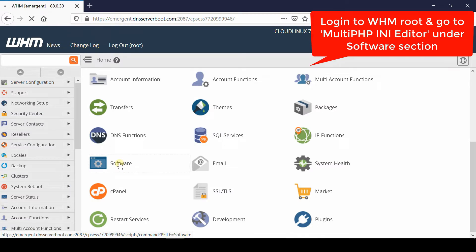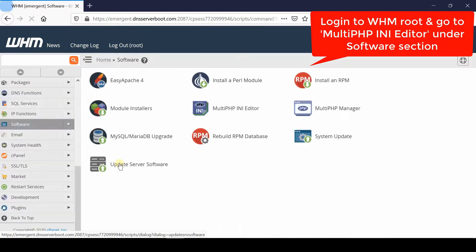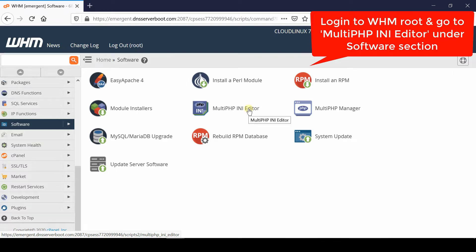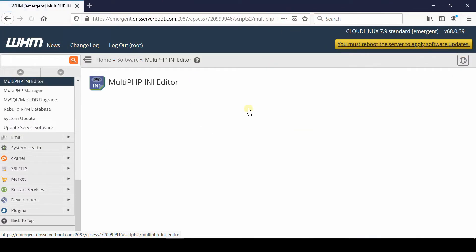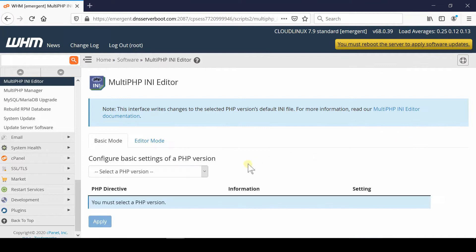In order to resolve this, first of all login to your WHM root and then go to MultiPHP INI Editor which is given under the software section.